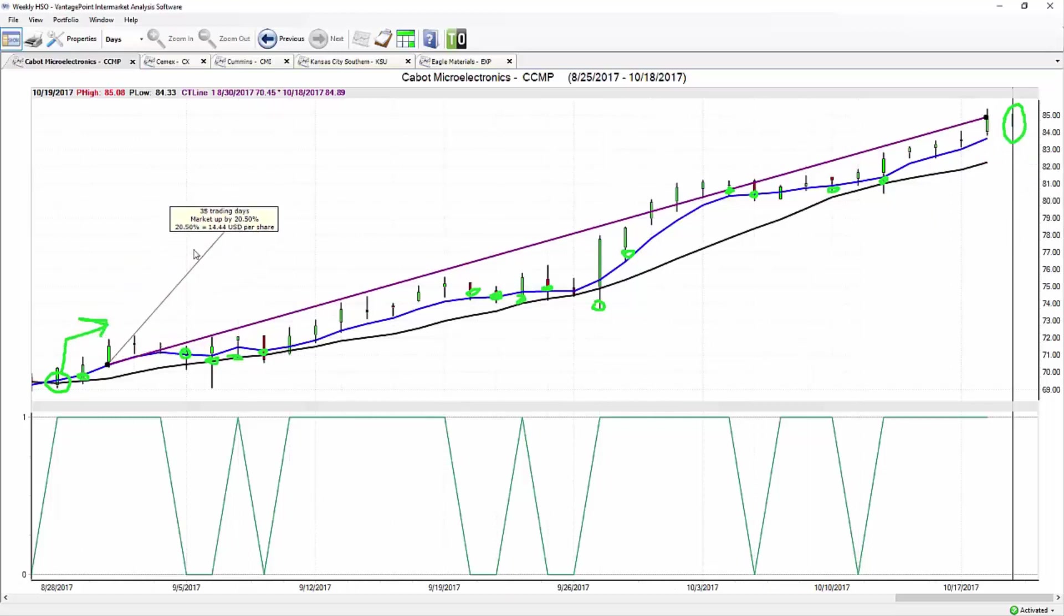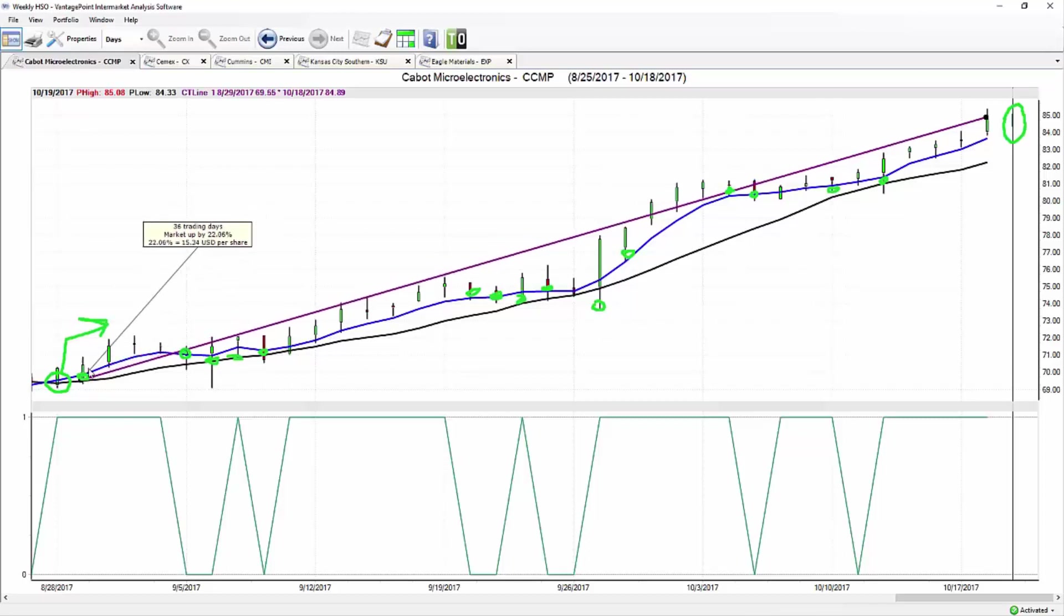We see here in Cabot just an absolutely excellent move. Over the course of this trade, the market's up 20.5% over $14 per share, but you see just multiple really exceptional entries throughout this market. Actually up over 22% if you're getting in at that very next day predicted low and then using these levels moving forward.